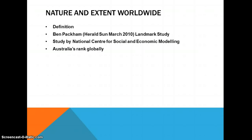For the extent, there are three key stats you need to know. First, from Ben Packham in the Herald Sun, March 2010: a landmark study found the disparity between men's and women's wages costs the economy $92 billion a year in lost output, with women earning 17% less than male colleagues. Second, a study by the National Centre for Social and Economic Modelling found the dominant reason for the pay gap was that employers discriminated against women simply for being female.